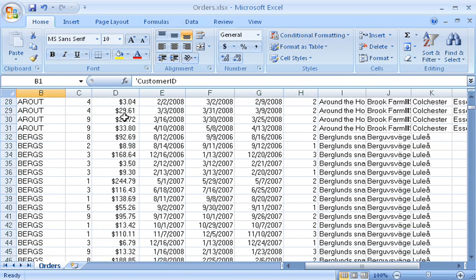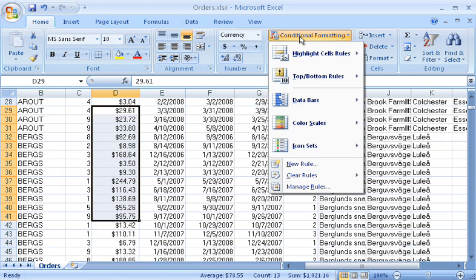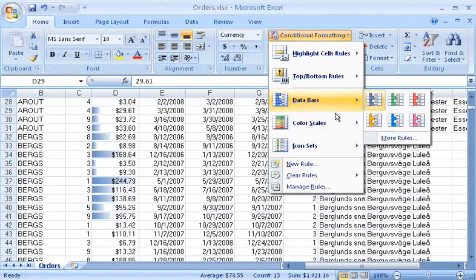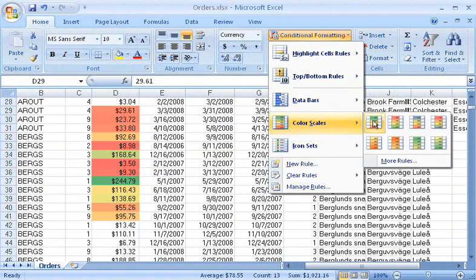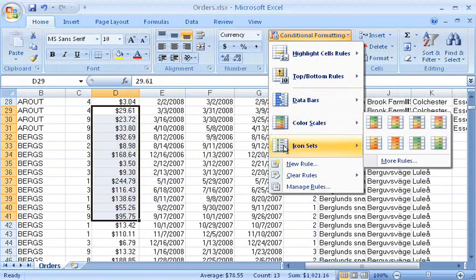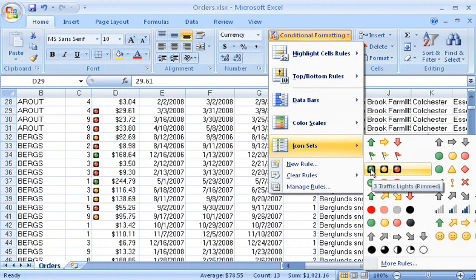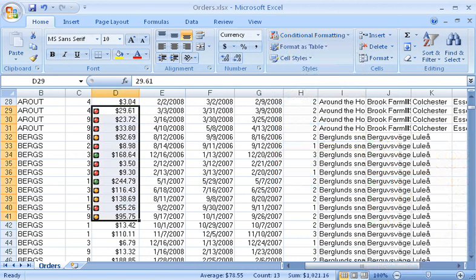I can do this with the new conditional formatting effects, such as data bars, color scales, and icon sets. These effects help me visualize the values in the cells, so it's easier to locate data, find exceptions, and spot trends quickly.